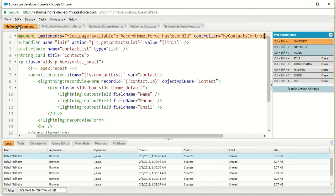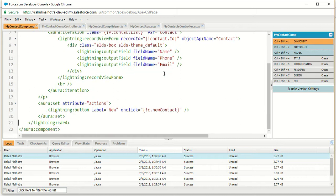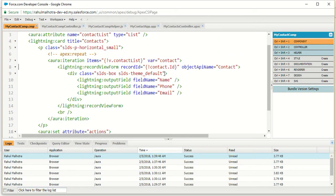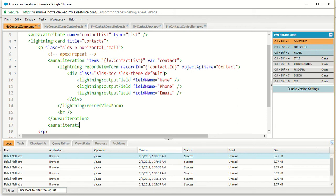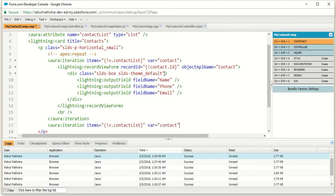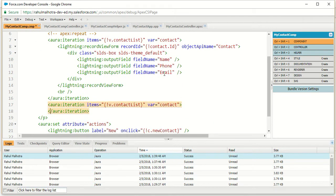Now I am moving to my contact component. This component mainly consists of the record view form. I am going to add an edit form also in this component. To add an edit form I am going to use AuraIteration again. So let's add another AuraIteration. The AuraIteration items will be the same — V.ContactList — and the variable will also be the same.